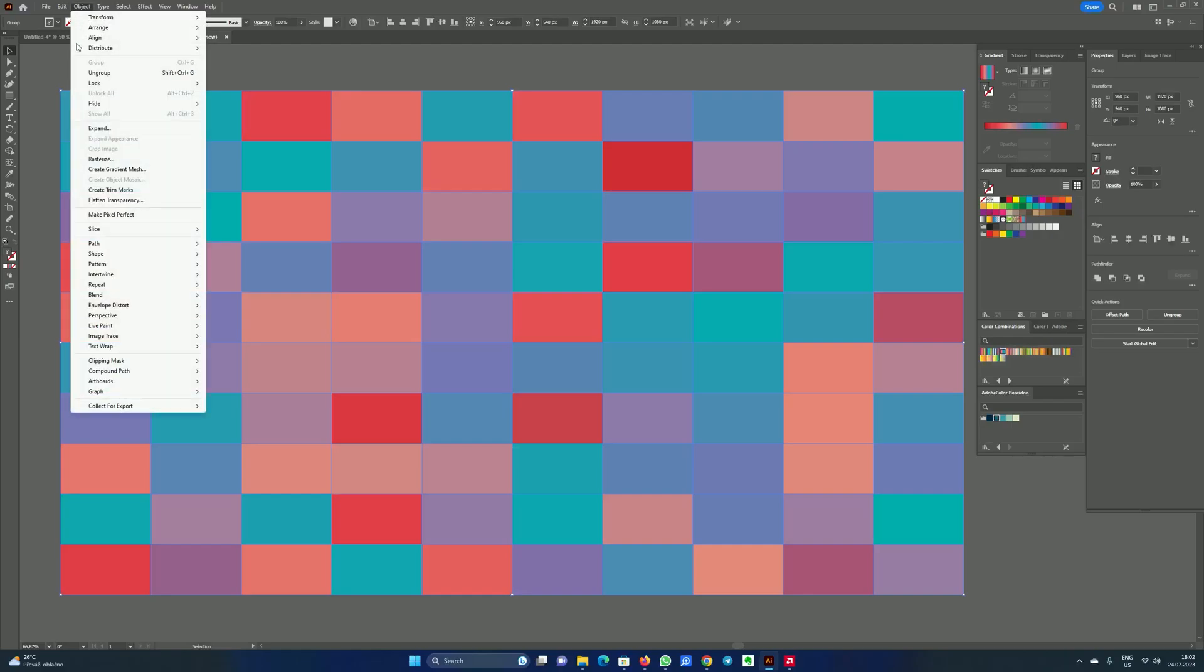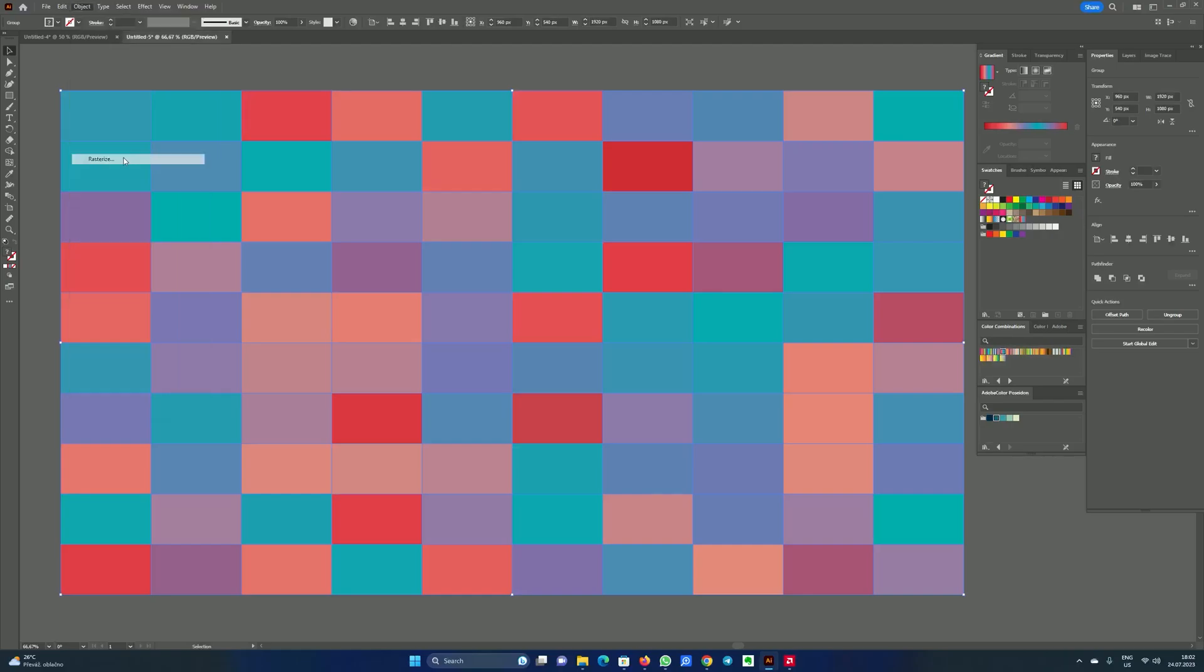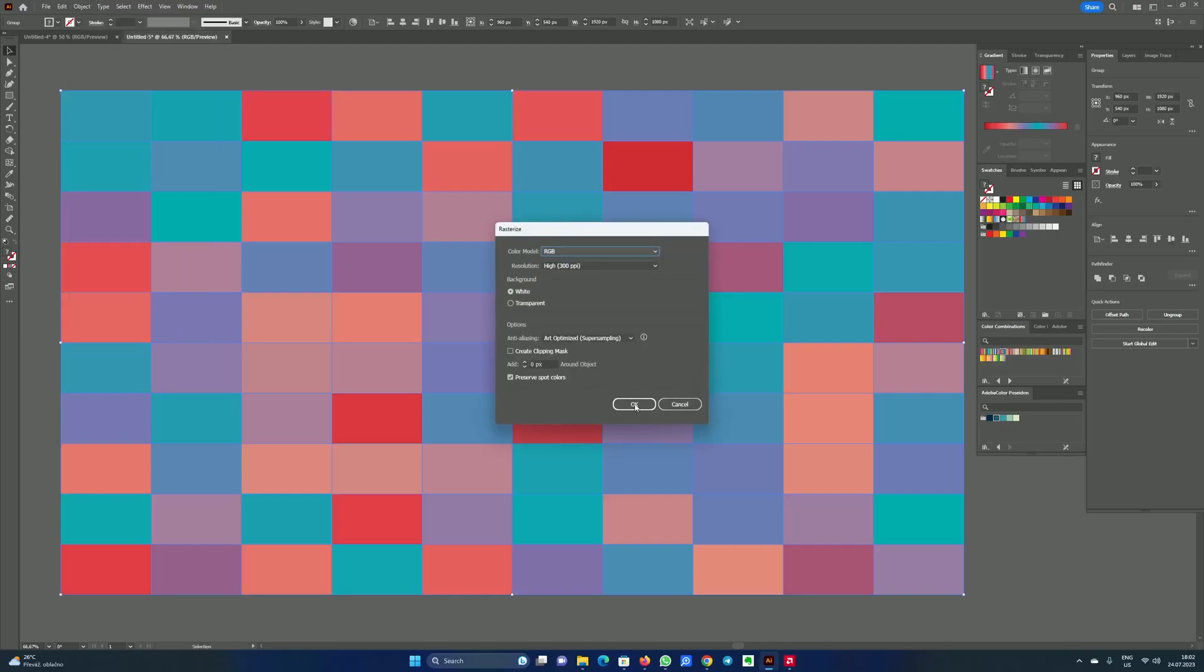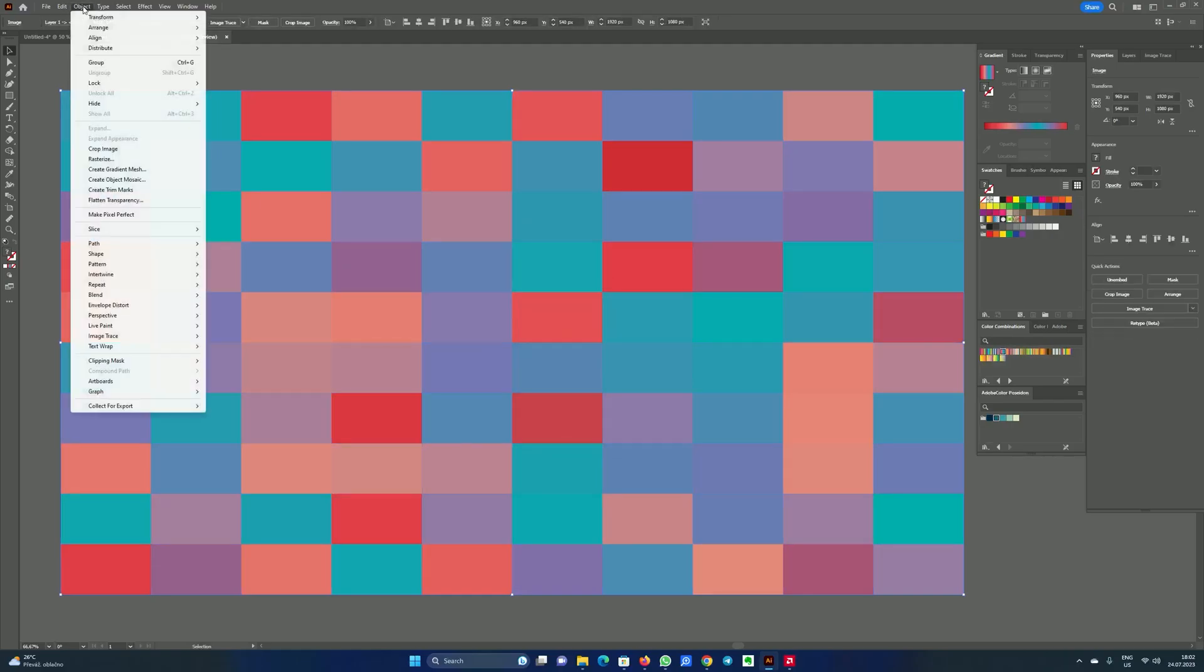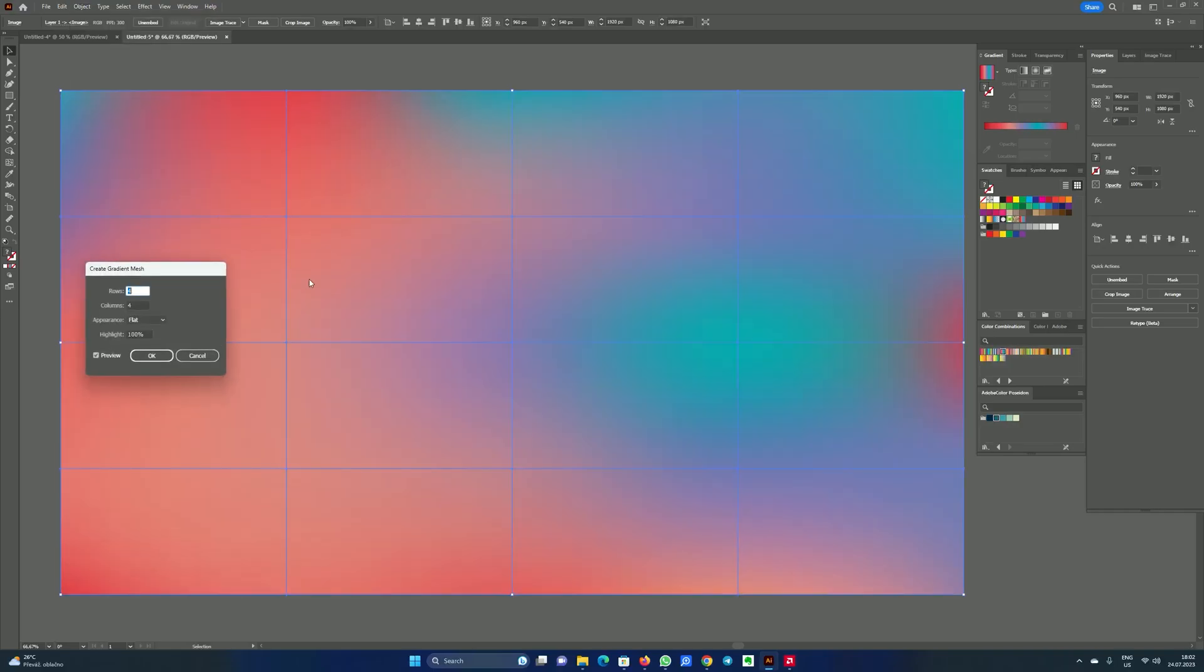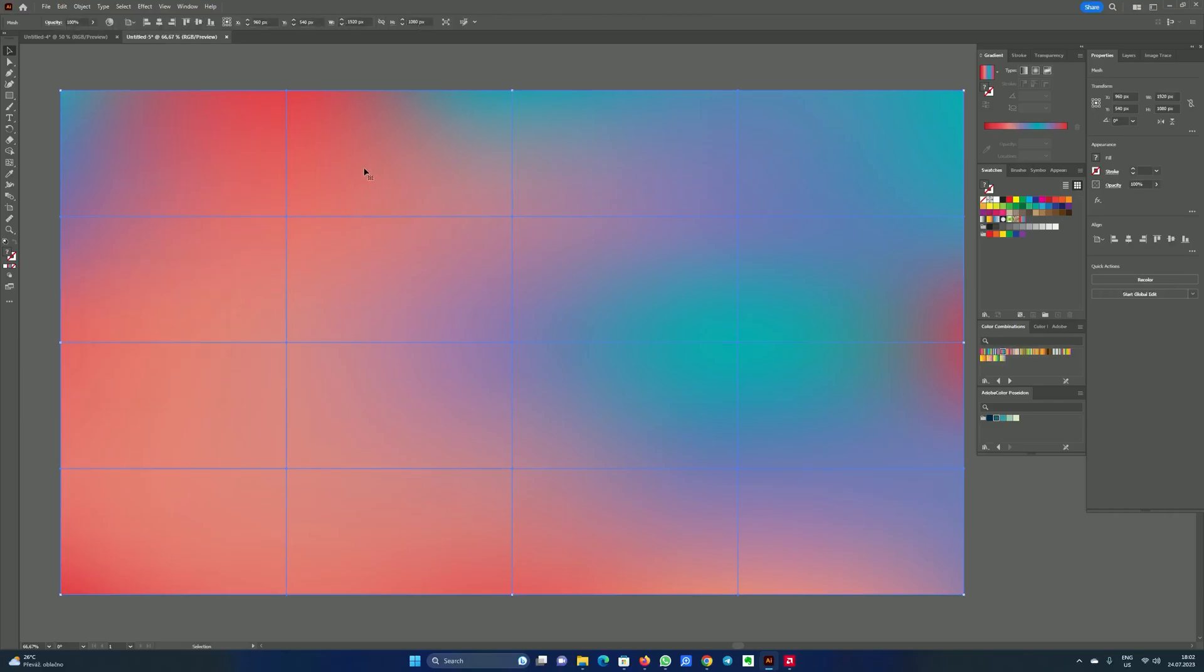We will go into object and choose rasterize again. OK. And we are going into the finish line. Let's click object again and choose gradient mesh. Create gradient mesh. And press OK.